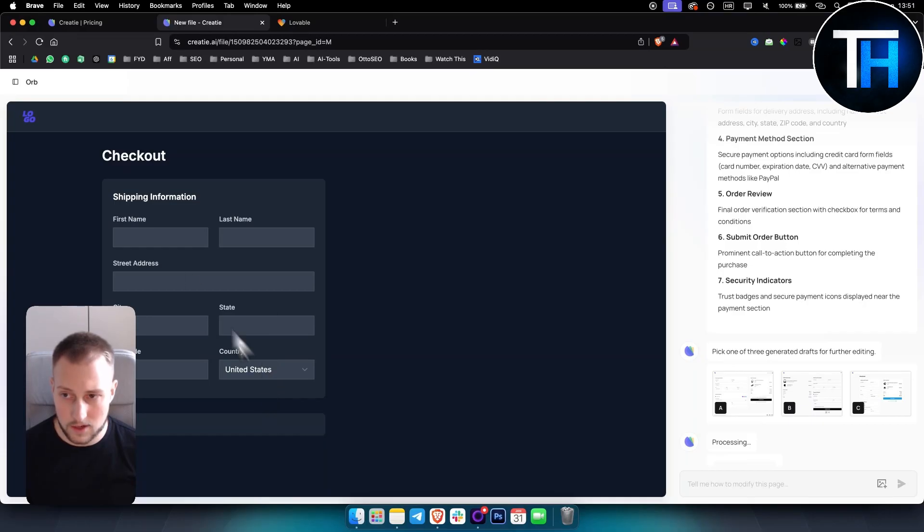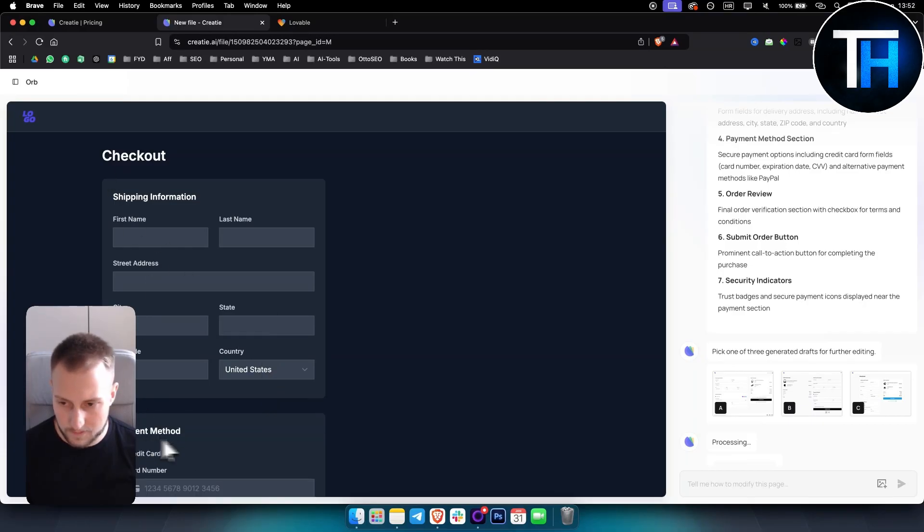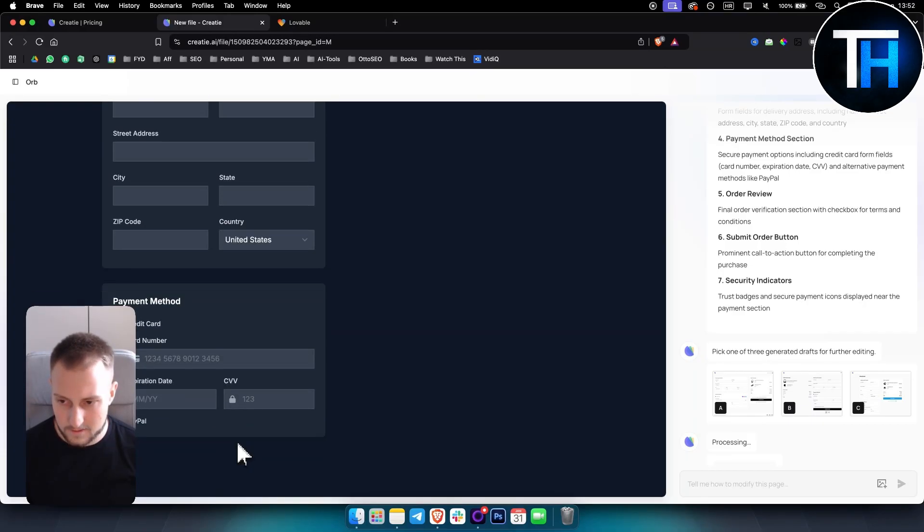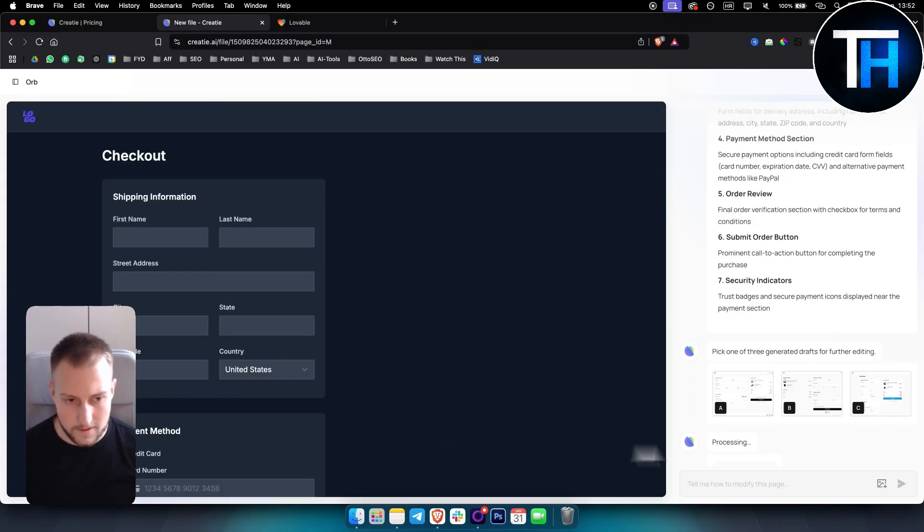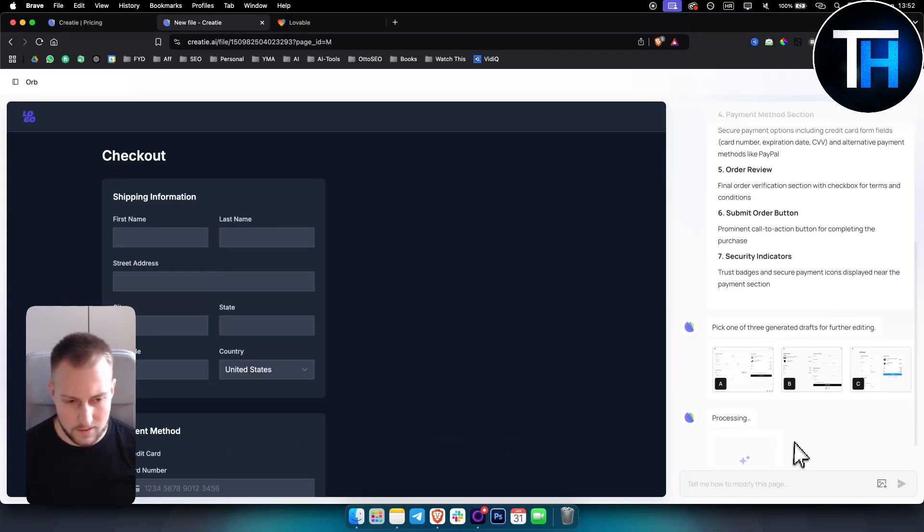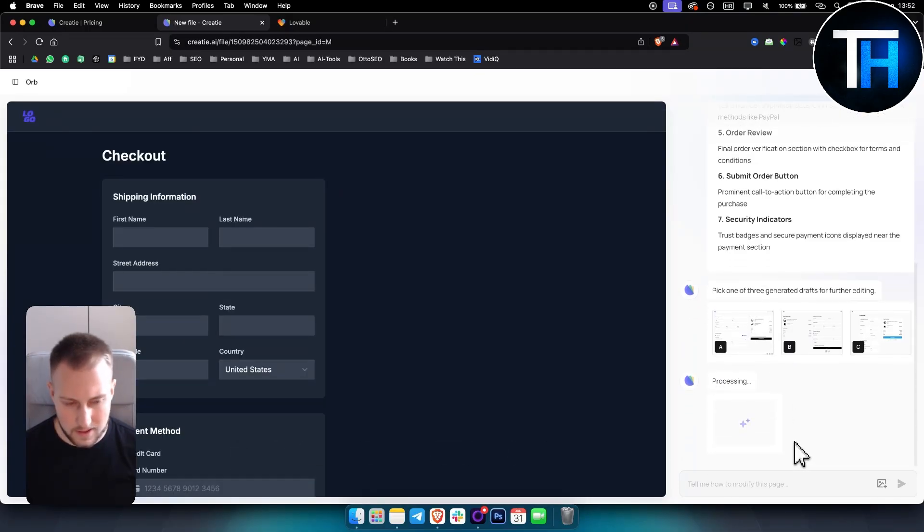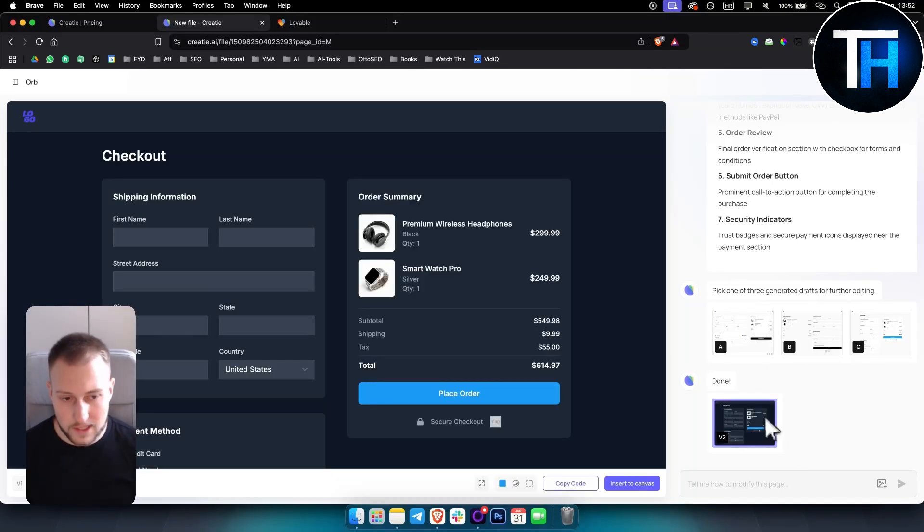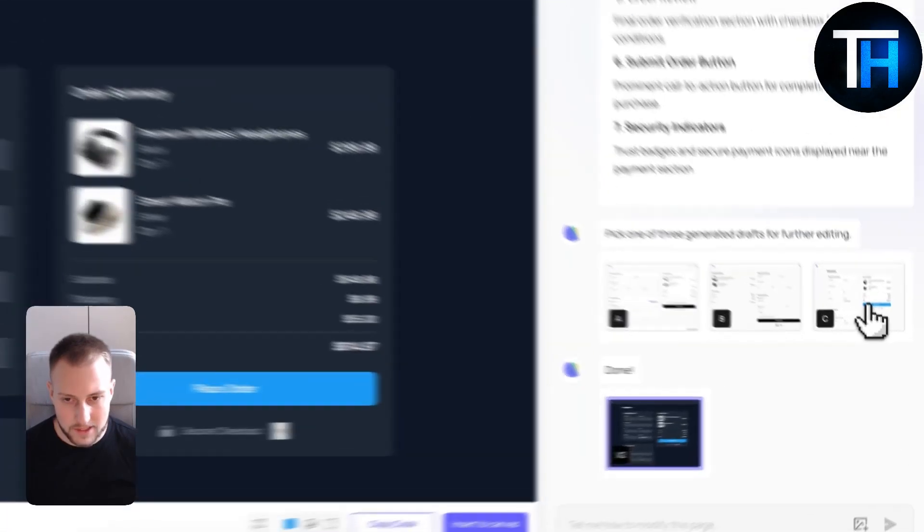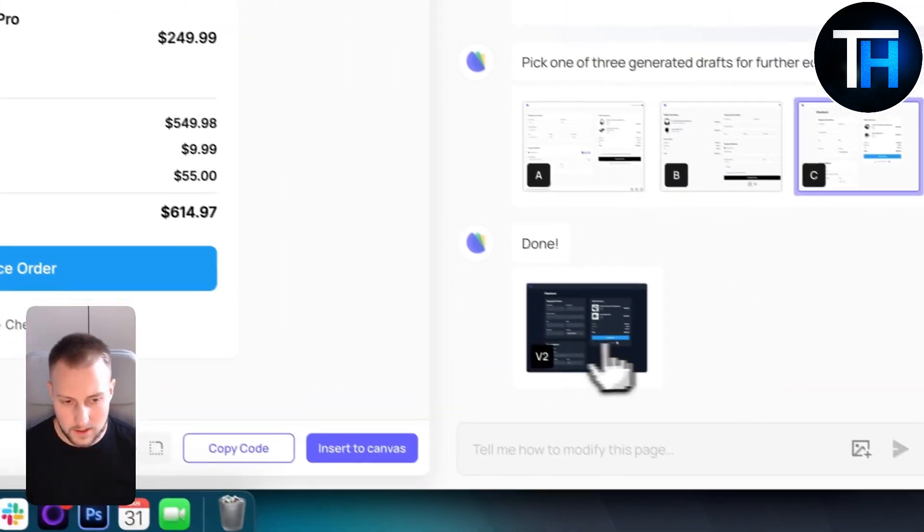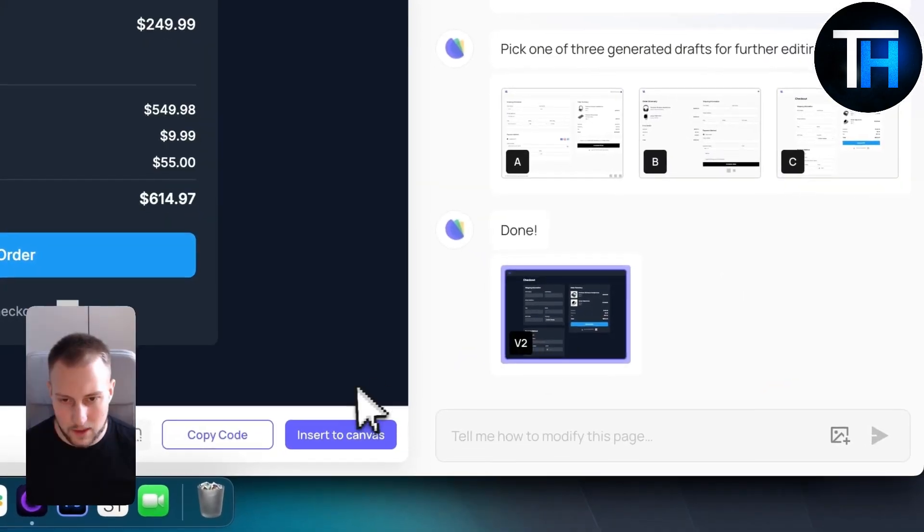We have here the shipping information payment method. Really cool. So we have that it's currently processing. We've got the version two, which was the C version. So this is the white one. This is the black one.